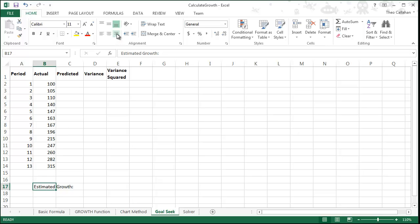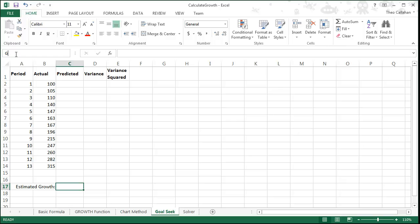We've looked at several ways of calculating growth in Excel: the basic formula, the growth function, and the chart method. In this video, we're going to look at the least squares method of calculating growth.